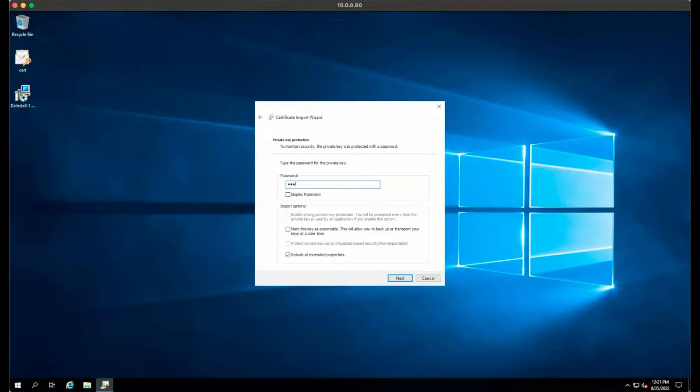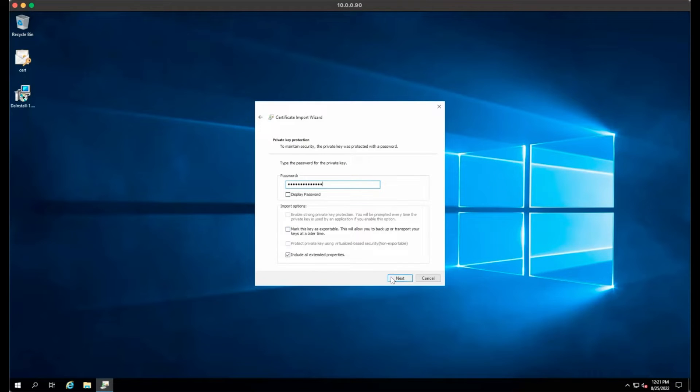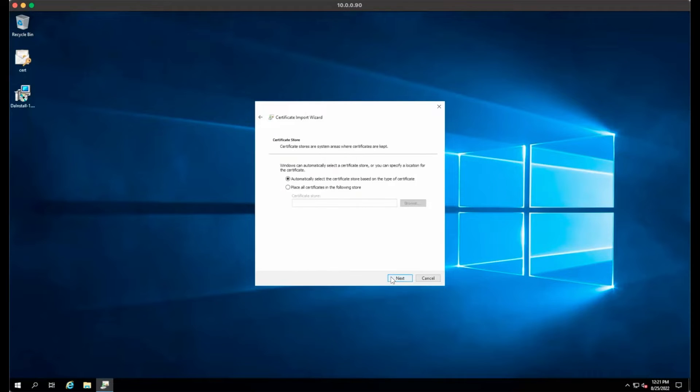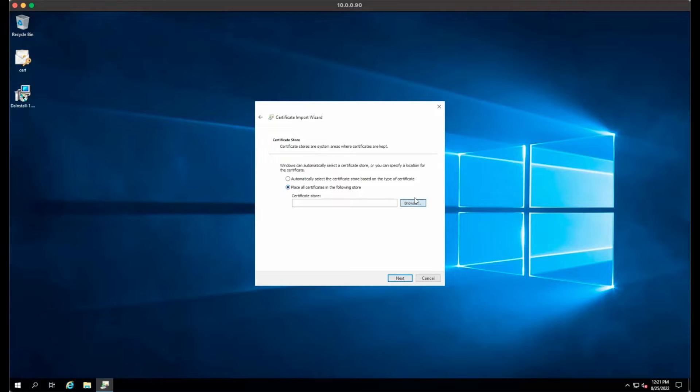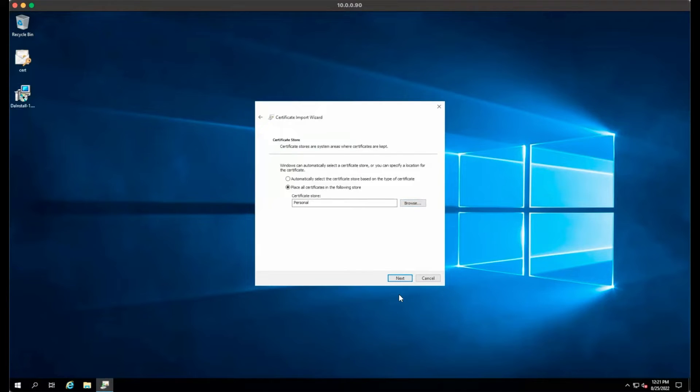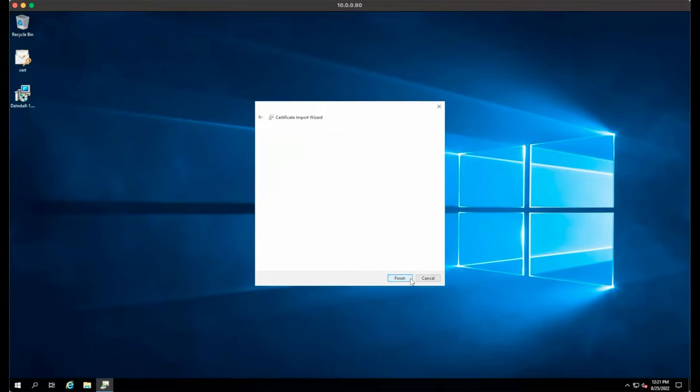Enter the password you selected for the certificate. Leave the other options as they are and click Next. Select Place Certificates in the following store and select Personal as the certificate store and click Next. Confirm your options and click Finish.